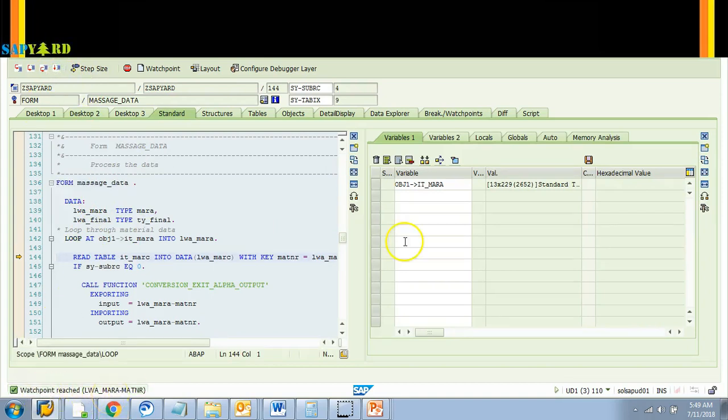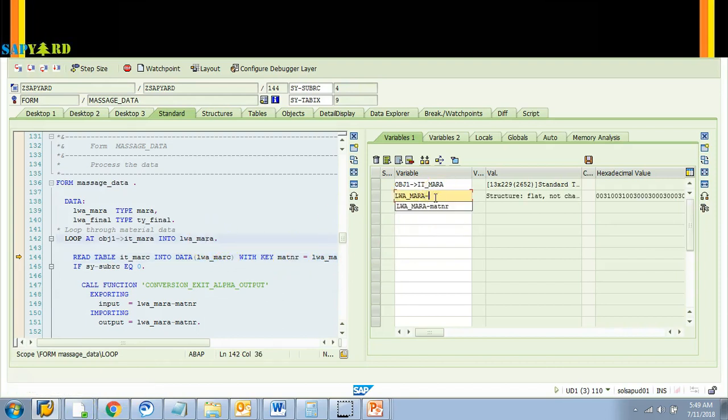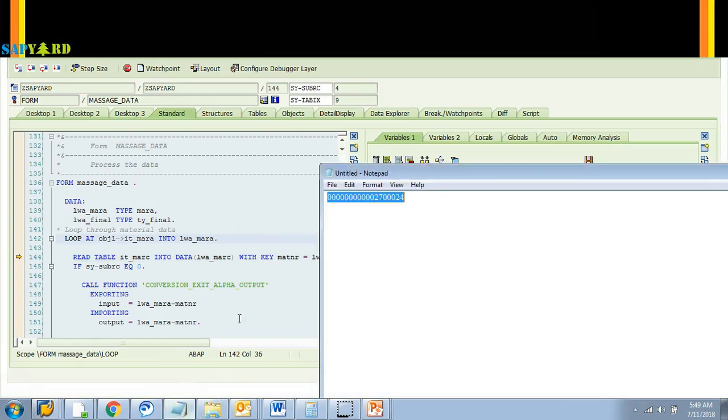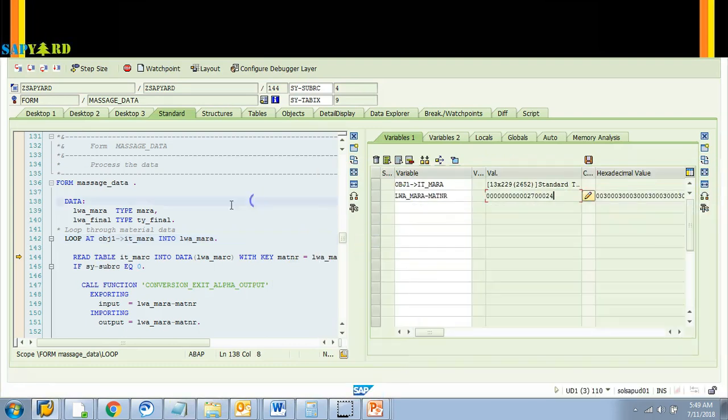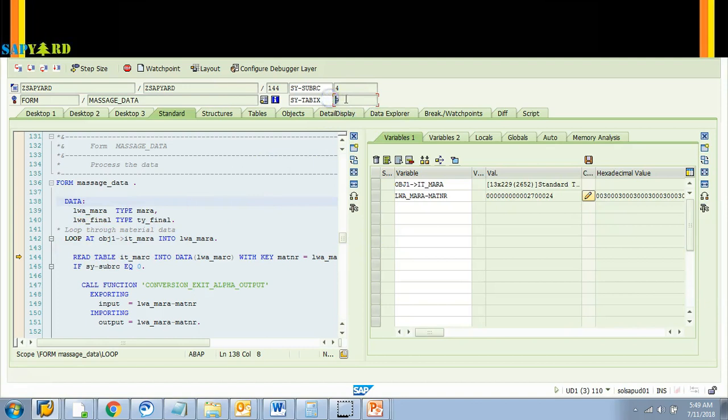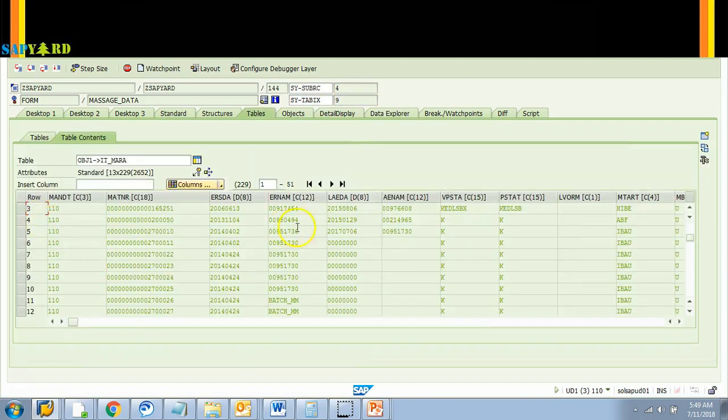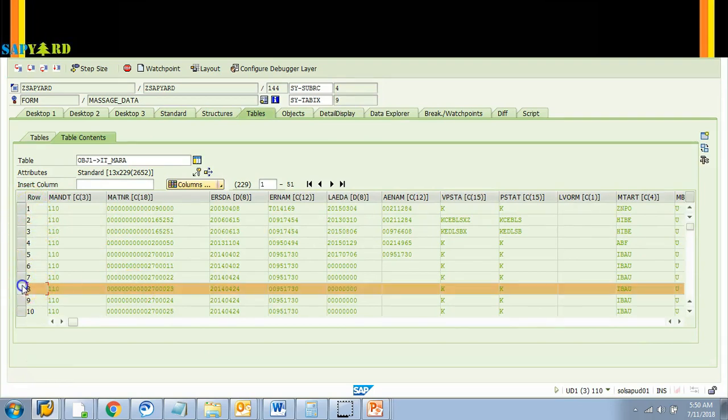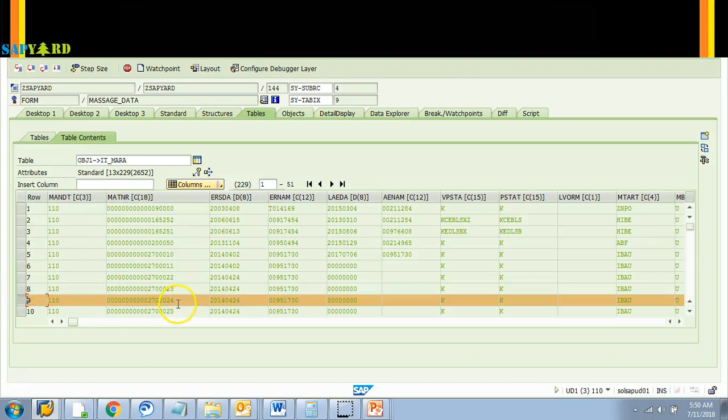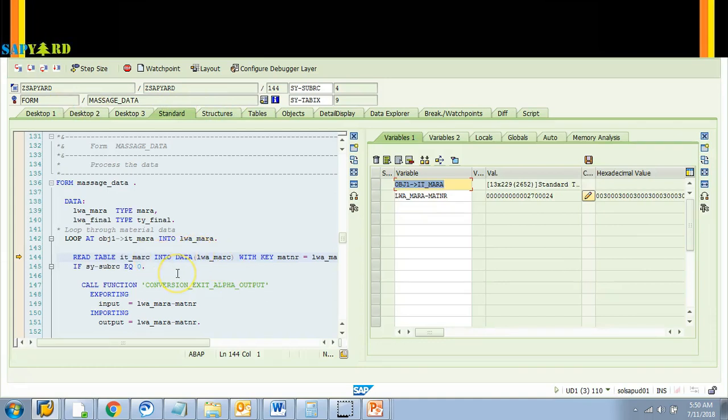That means this field has a MATNR value of whatever we gave. We gave this value, let's cross check it. We gave this whenever is 270024. So what does that mean? This table or this loop has already traversed through eight parts, this is the ninth loop. Look at the top value of the variable, the SY-TABIX, it is nine. That means there were 13 entries and the first eight entries were already executed because they did not stop. The moment it reached the ninth row, that is when our watchpoint was reached, it stopped.